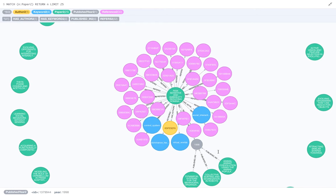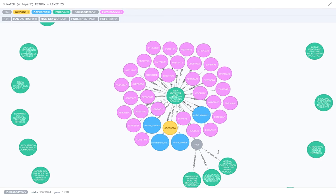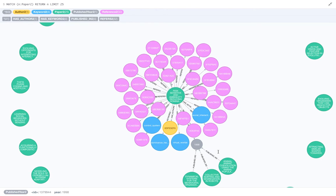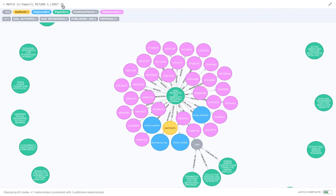Now there are multiple papers which have been published in 1998, and the reason you're not seeing all of them is because we have limited our number of paper nodes right now to 25. So on the screen right now you can see only 25 paper nodes.